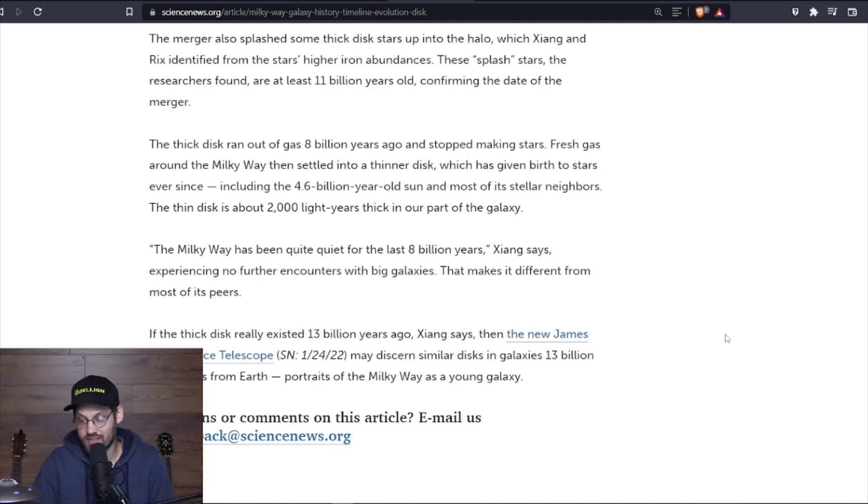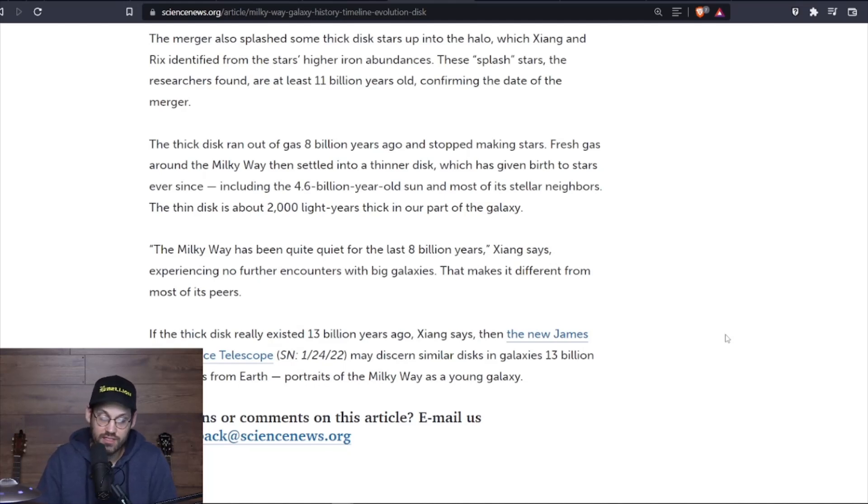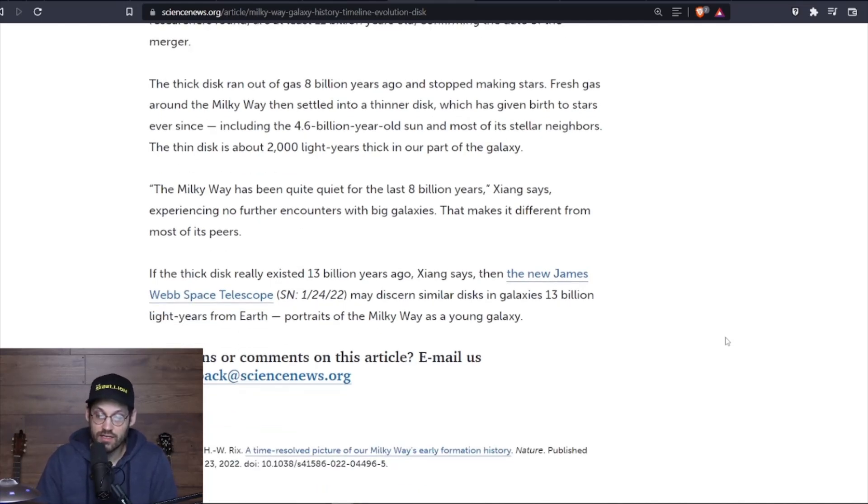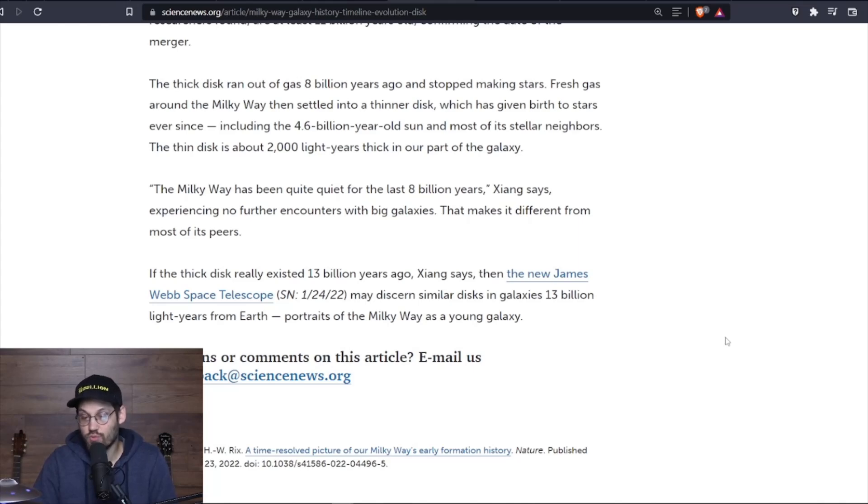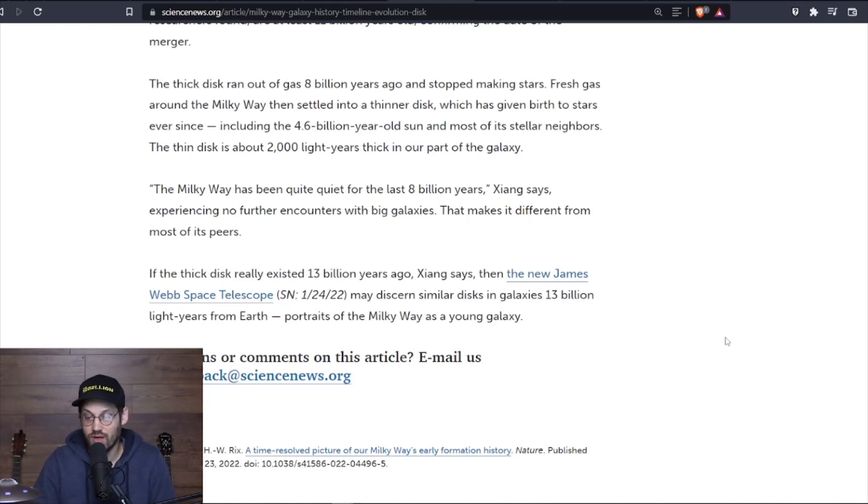That makes it different from most of its peers. If the thick disc really existed 13 billion years ago, Xiang said, the new James Webb Telescope may discern similar discs in galaxies 13 billion light years from Earth—portraits of the Milky Way as a young galaxy. And it does make me think about the fact that the Andromeda galaxy and the Milky Way galaxy are on a collision course, so eventually they're going to collide. That's going to cause even more stars to be created and destroyed. We will probably be long dead by that point. I don't recall, let me see when the Andromeda galaxy will collide with the Milky Way.